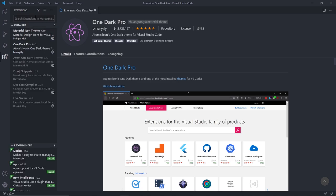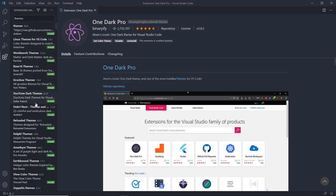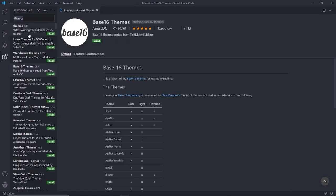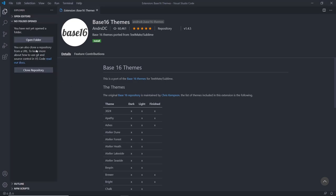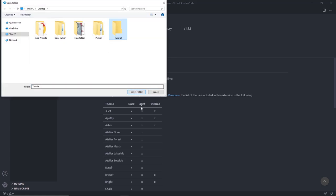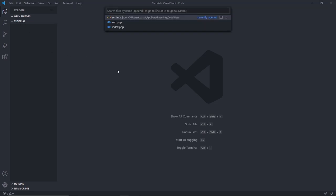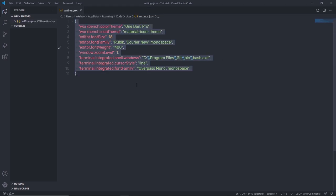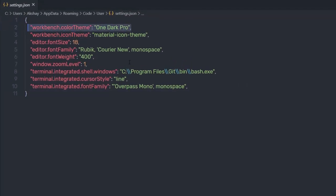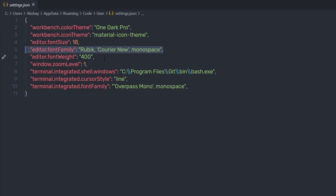If you want different themes, you can search for them in the Extensions tab. Once you know how to use the Extensions tab, let's move to the Explorer tab and open a project folder. I'm going to click Open Folder and select my empty tutorial folder. Let me show you my editor settings: I'm using the One Dark Pro theme, Material Icon theme, font size 18, Rubik font family, font weight 400, zoom level 1, and Git Bash as the terminal shell, with Overpass Mono for the terminal font.